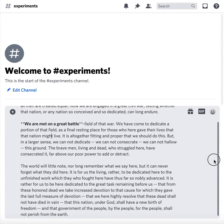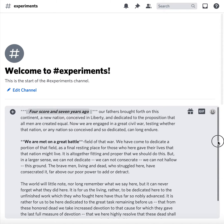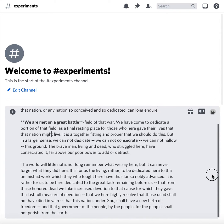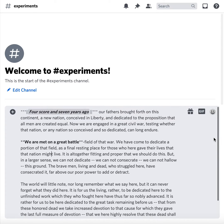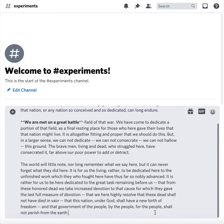Those are just a few super easy tips on how to make your Discord text more readable. You can make it bold, put in line breaks, and then watch what happens when I hit Enter.